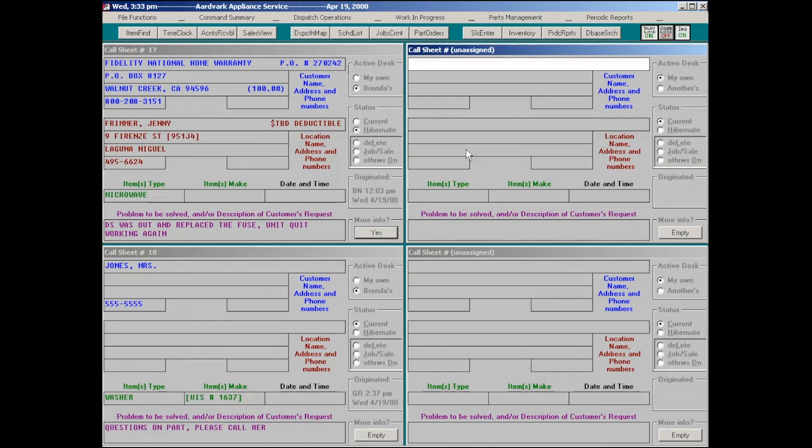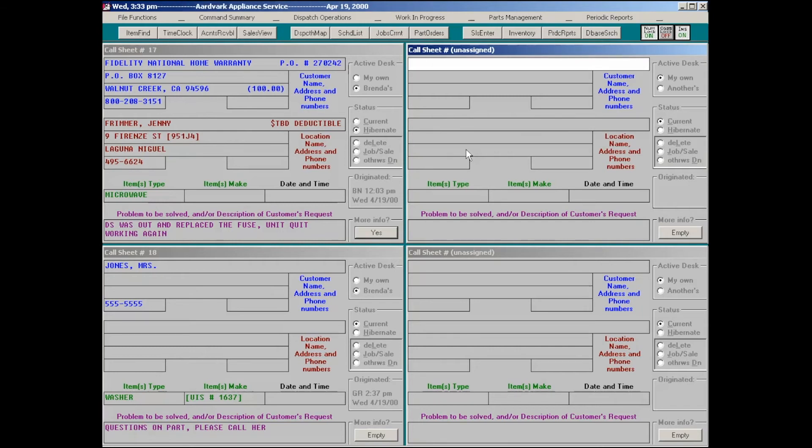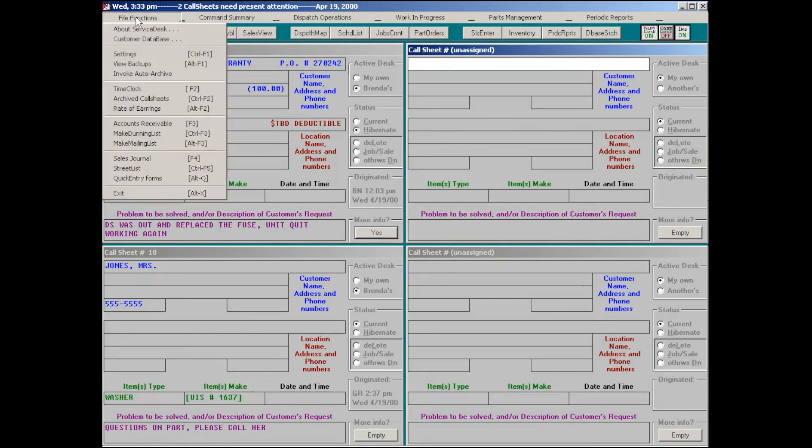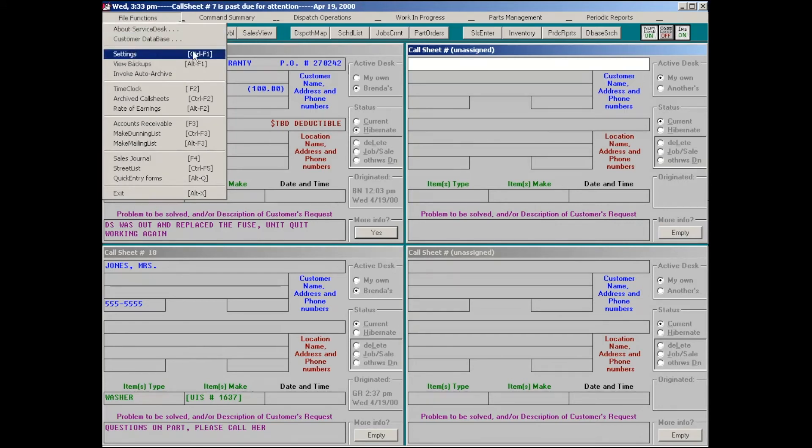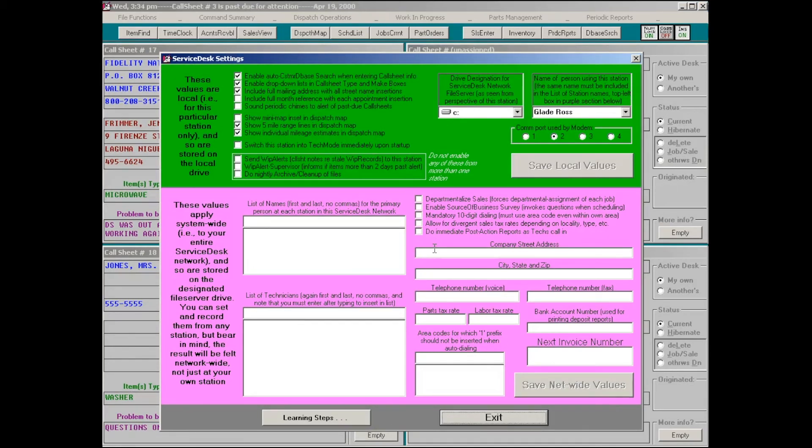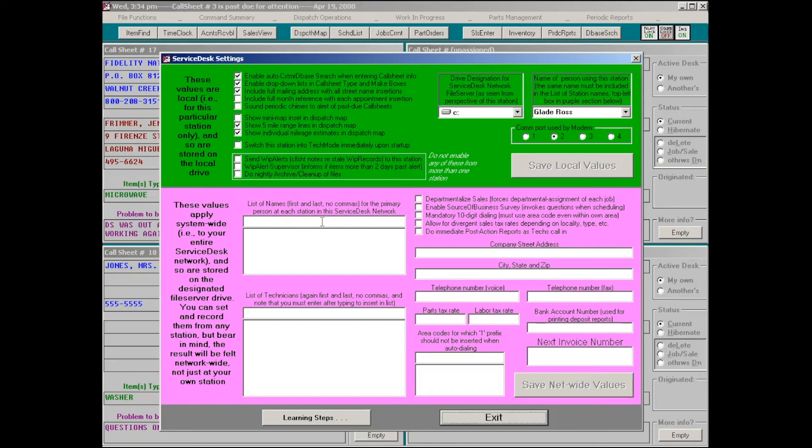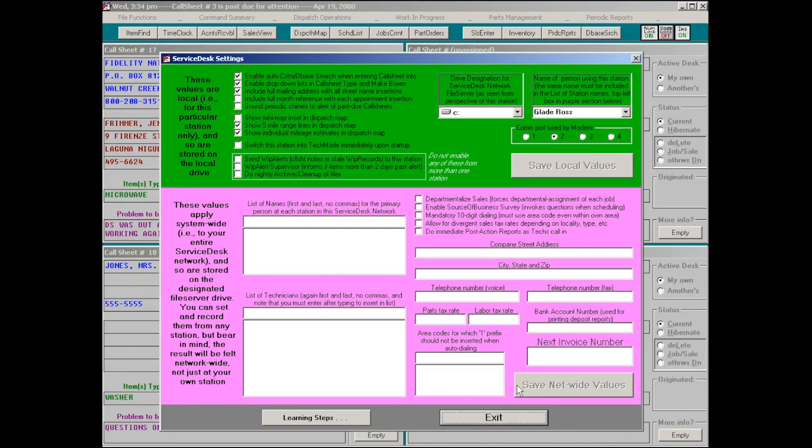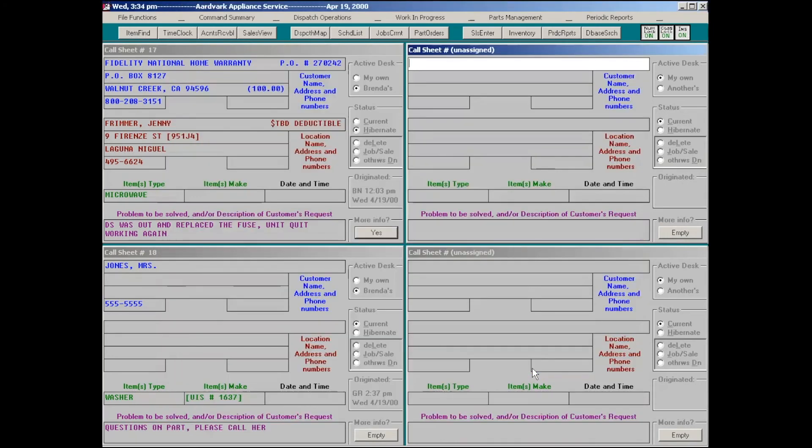Next subsection, the settings form. I believe we showed you the settings form pretty thoroughly in introduction. It's Ctrl-F1 to bring it up, or if you forget that, you come over here, Settings, Ctrl-F1, it reminds you. You've got a bunch of options here. Basically, you fill things out, list names of people sitting at the various computer stations in your office. Even if it's one-man operation, you'll put your name and insert it here, listed technicians, same thing, and so on. It's fairly straightforward.